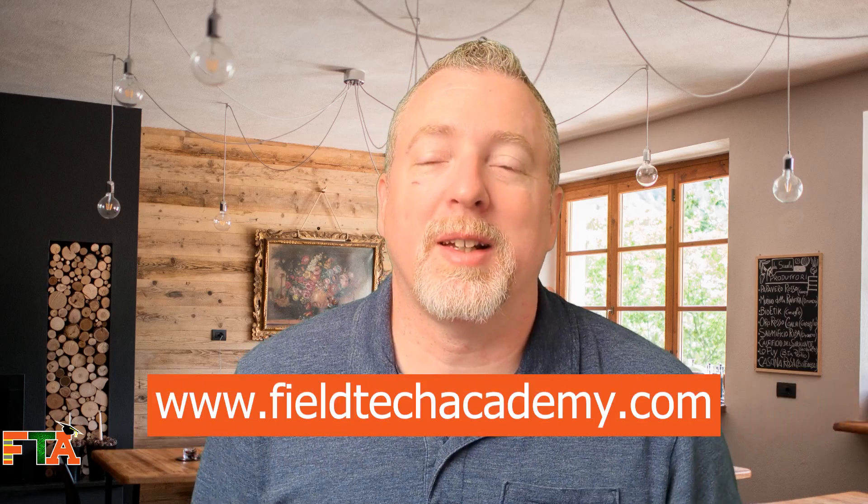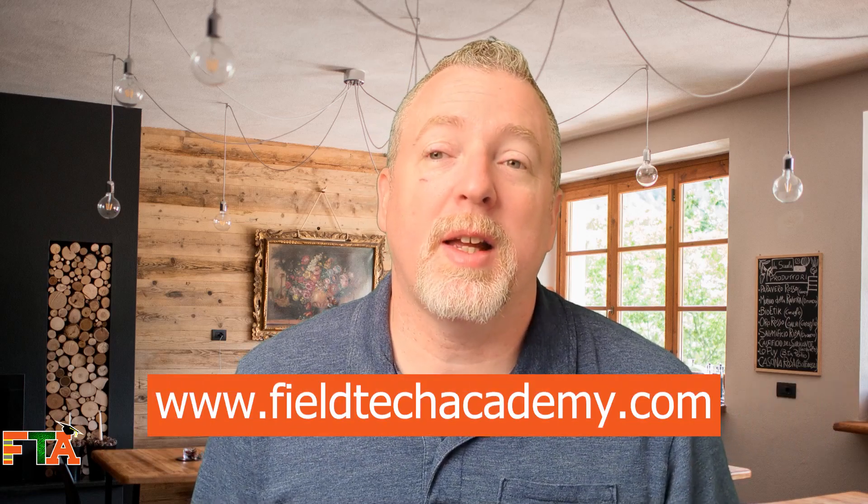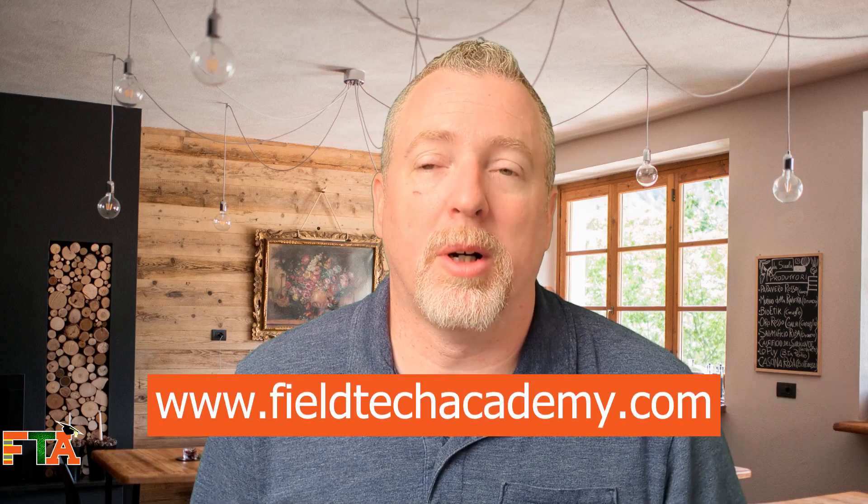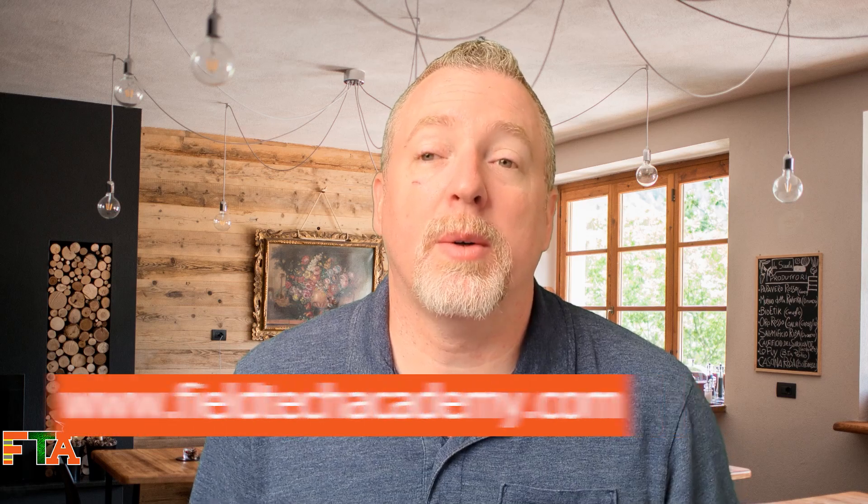Hello, this is Michael with FieldTech Academy. In today's video, we're going to be talking about WorkMarket. This video is going to be an overview of the platform.